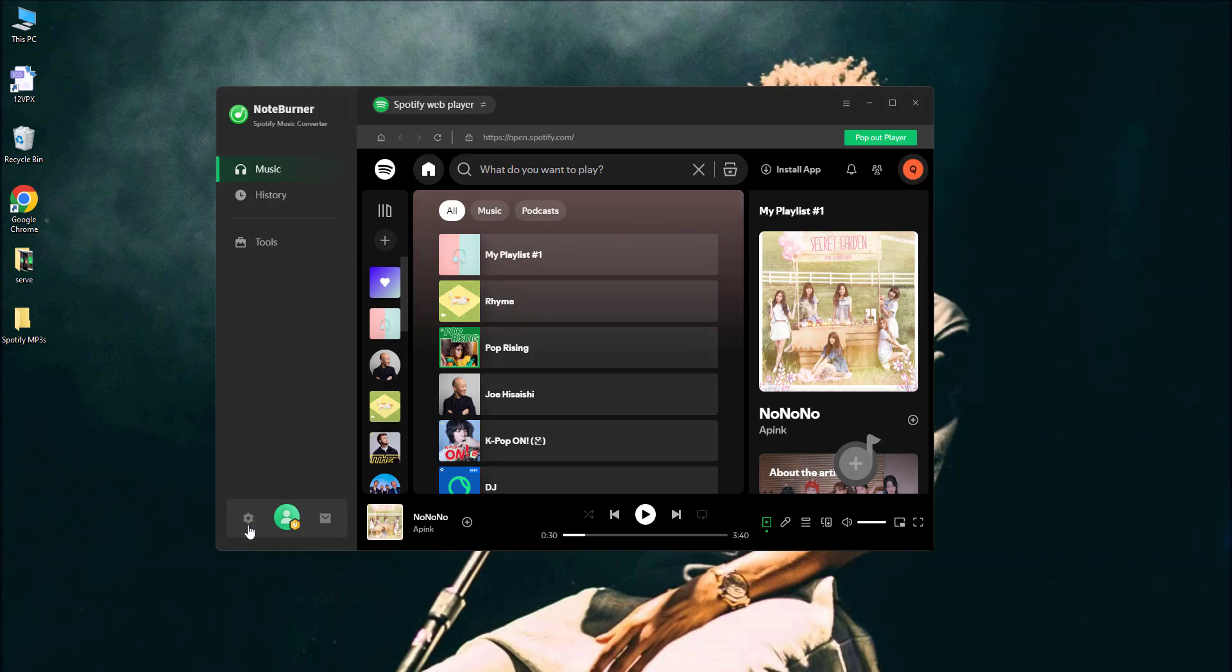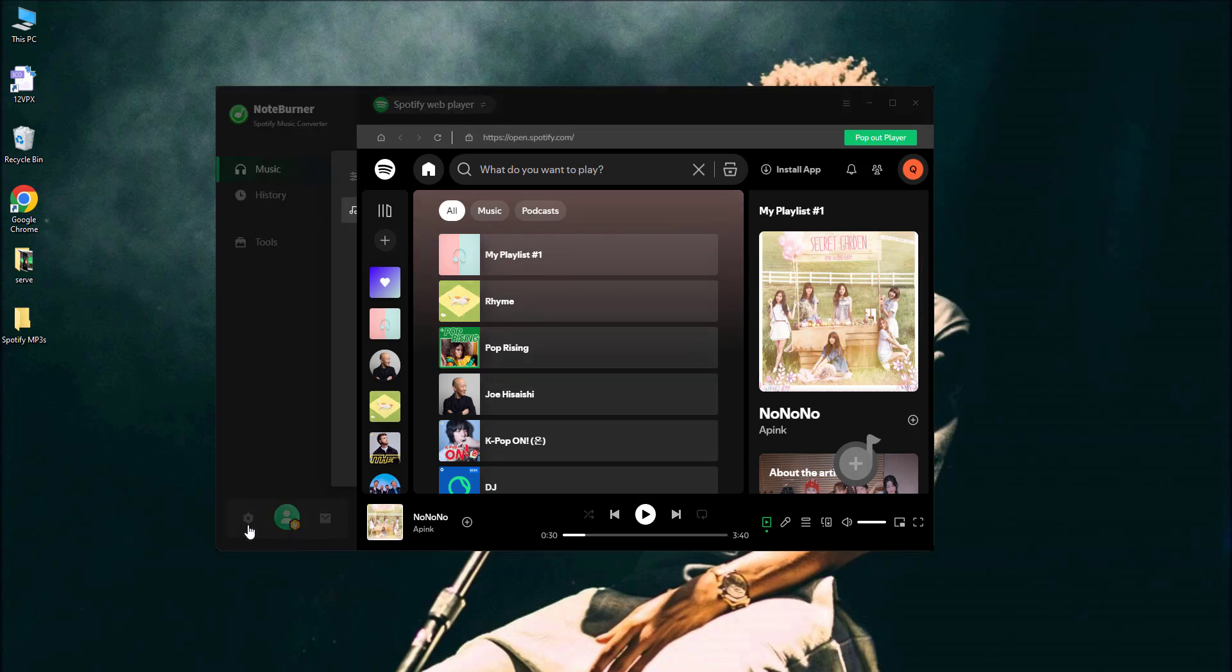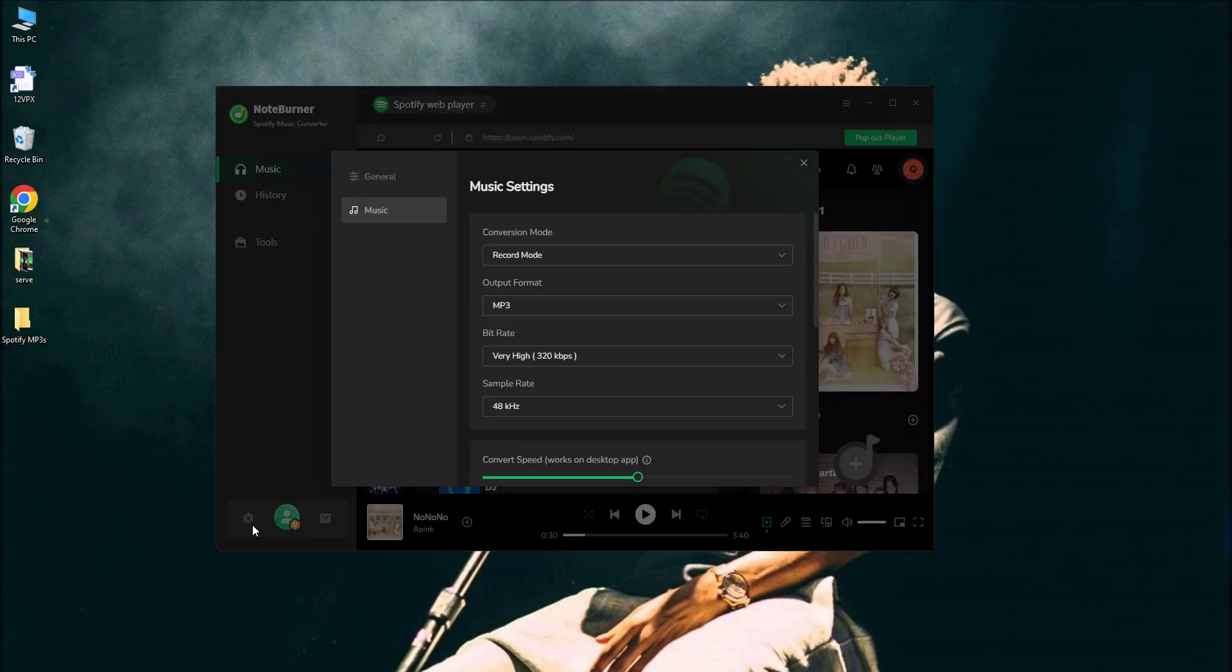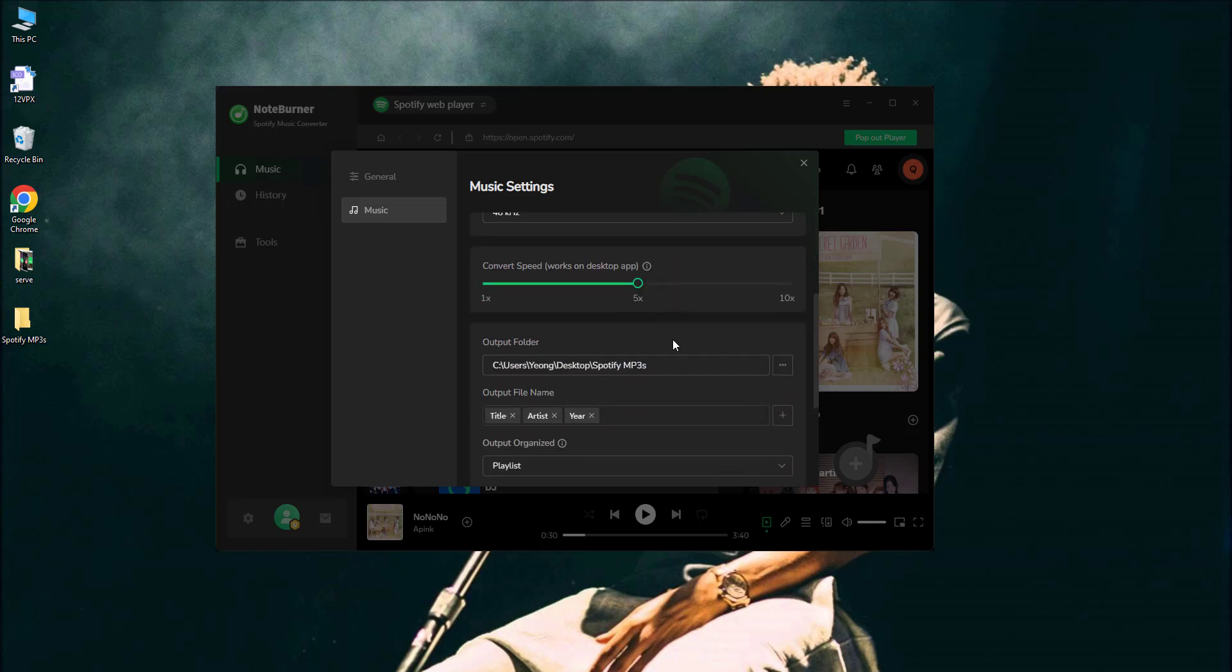Click the settings icon to pick your format. MP3 is the classic choice, like jeans that never go out of style.